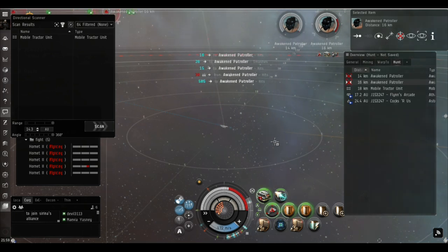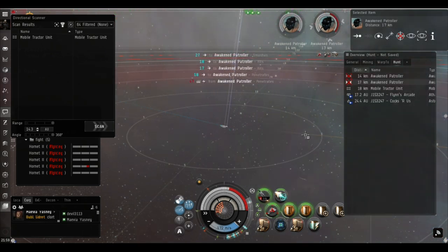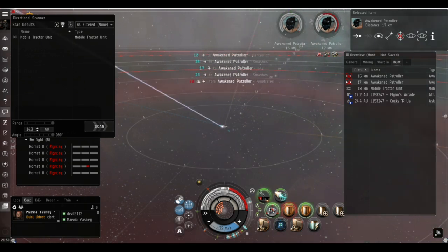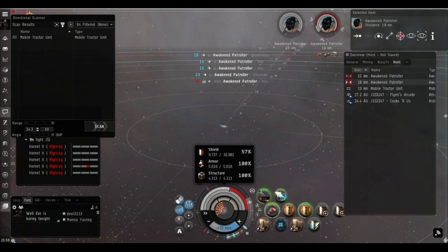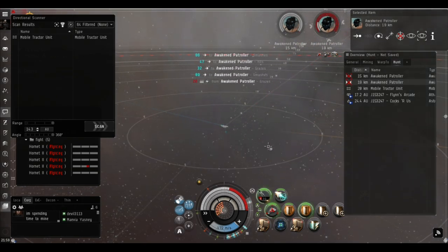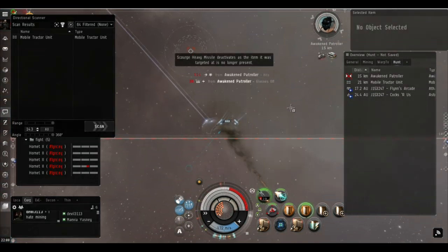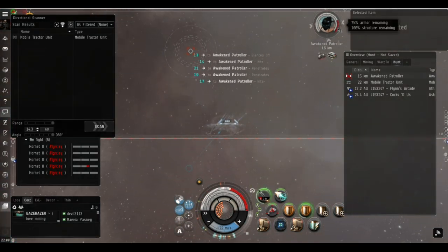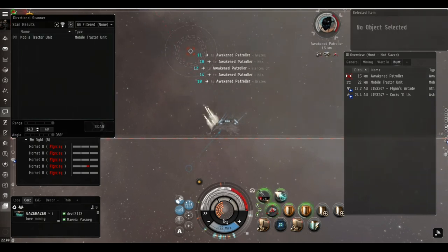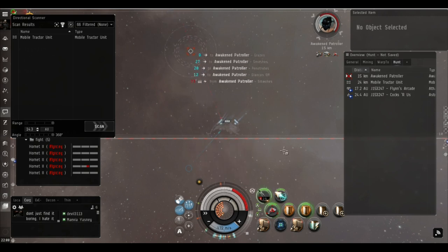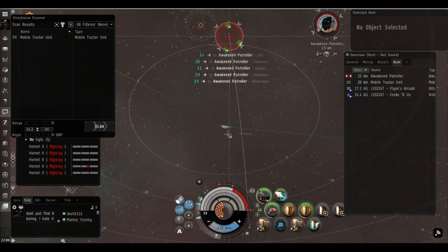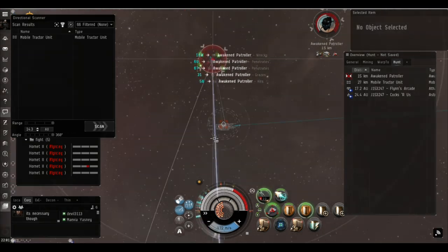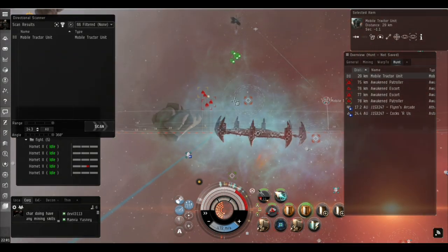Now we've got those two sentry towers down, we just manage our way into killing these things by controlling the range, let them come into us. Now what I am going to do here, I've talked about the capacitor and you can see although theoretically we're cap stable it is running a little bit low. So I'm going to turn off one of the invulnerability fields because the incoming DPS has dropped enough for us to be able to do so. As you can see the shield level is staying pretty much stable.